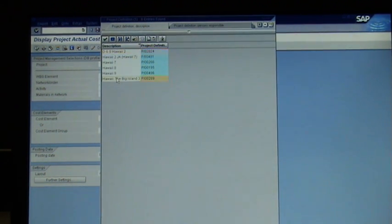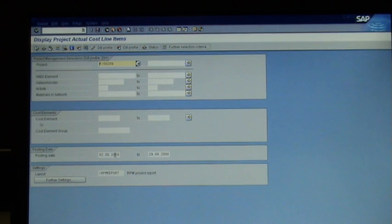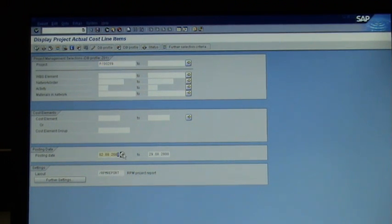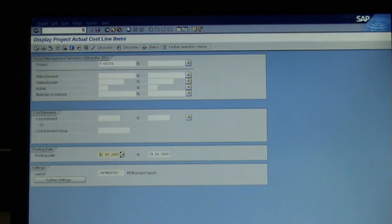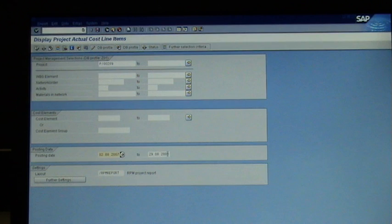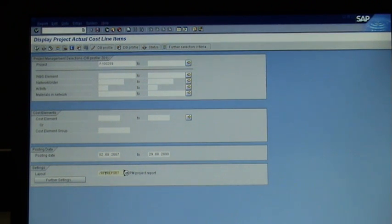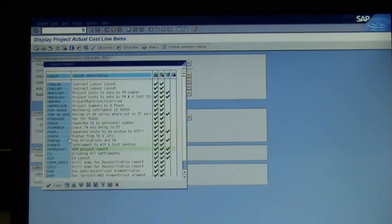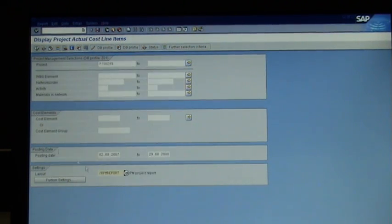The big island. And then I'll go from 2000, down here from 2nd of August 2007 to now, 2008. And again in the layout, I'll click on search and pick the RPM report.